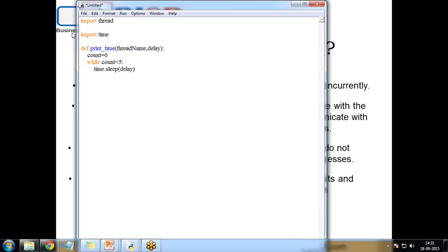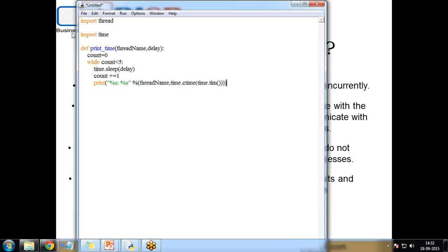Inside the loop, I call time.sleep(delay) to pause execution for a time being. Then I increment count by one and print the output using: print('%s: %s' % (thread_name, time.ctime(time.time()))) to display the thread name and current time.